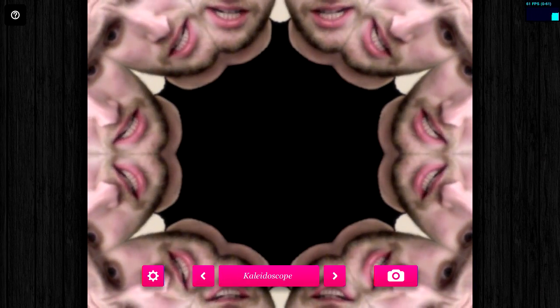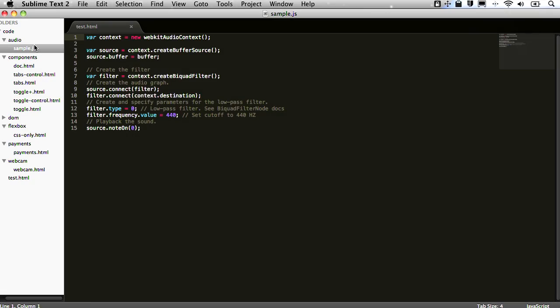Let's talk about audio. Historically, audio has been kind of hard to do in the web platform — it required you to do things like use Flash. But now there are actually some very powerful audio APIs available on the web platform. Here is an example of the Web Audio API, which is in Chrome.